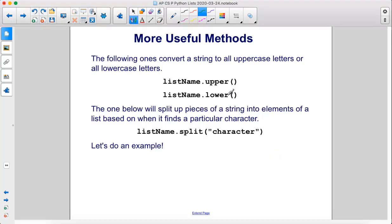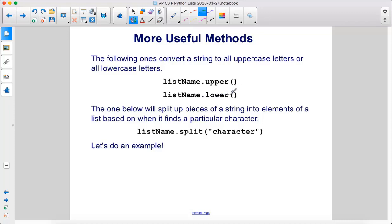The following ones convert a string to all uppercase letters or all lowercase letters: listname.upper with empty parentheses and listname.lower with empty parentheses.